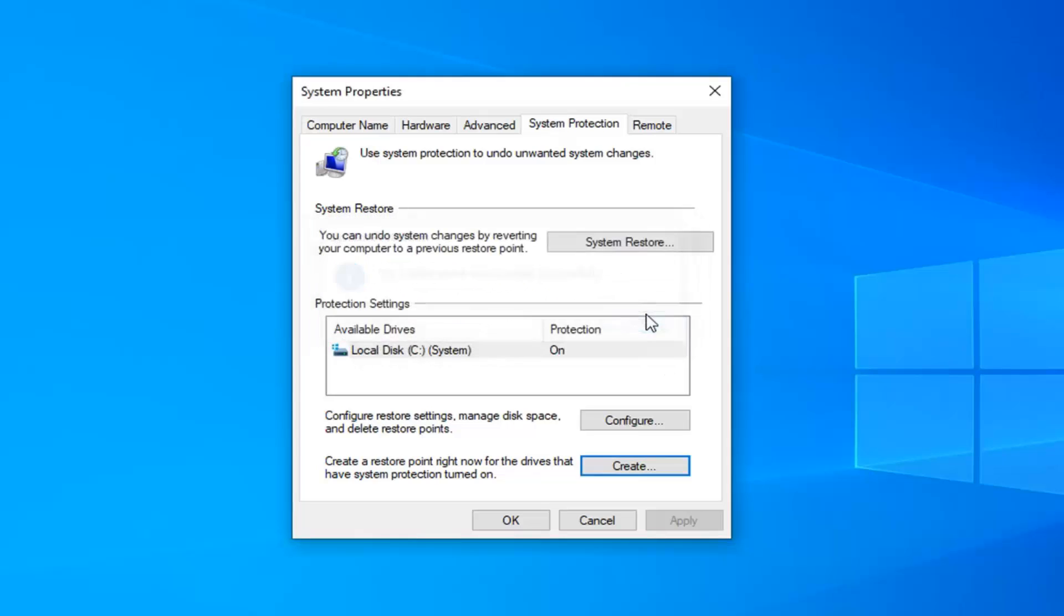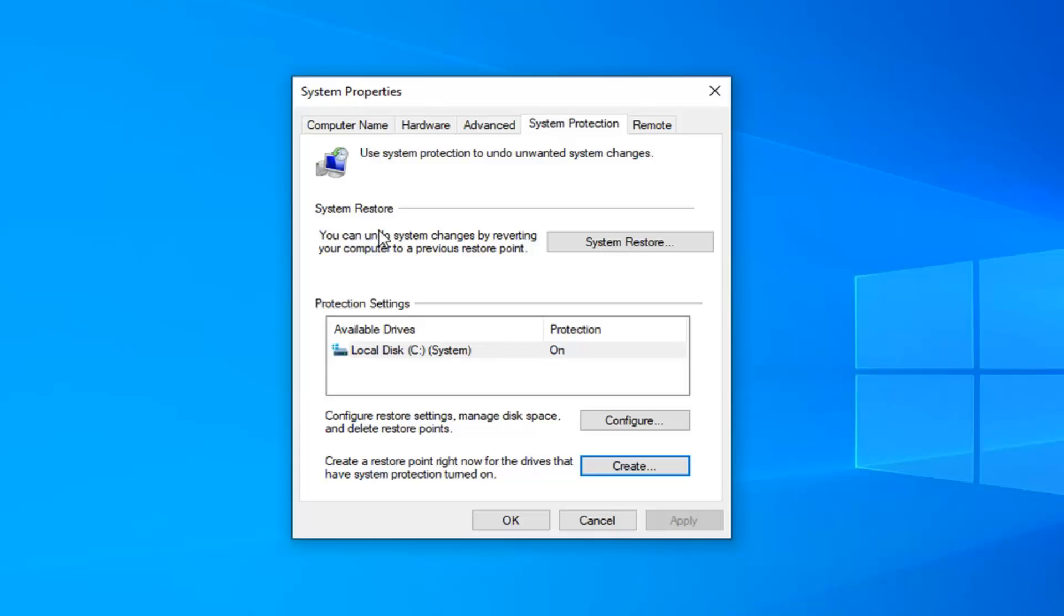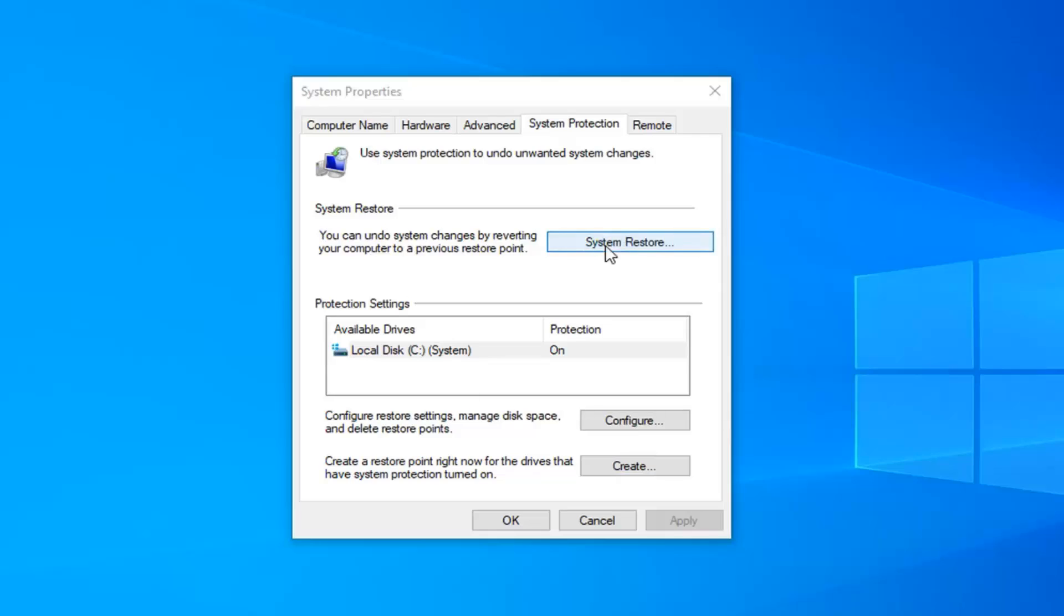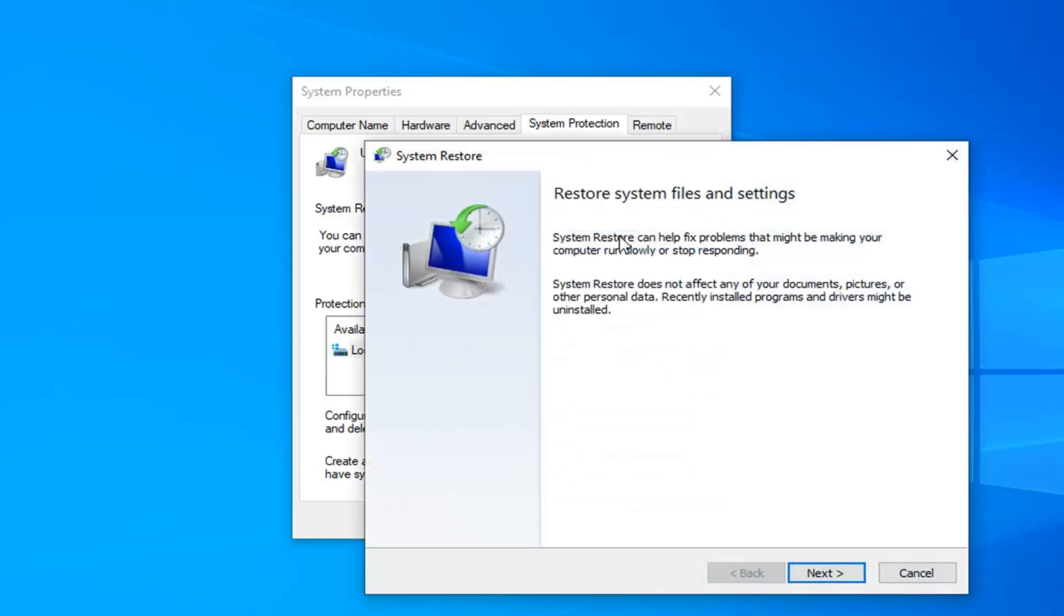Okay, so click on close. If protection's on, you want to select the system restore button here where it says you can undo system changes by reverting your computer to a previous restore point. So by selecting system restore,